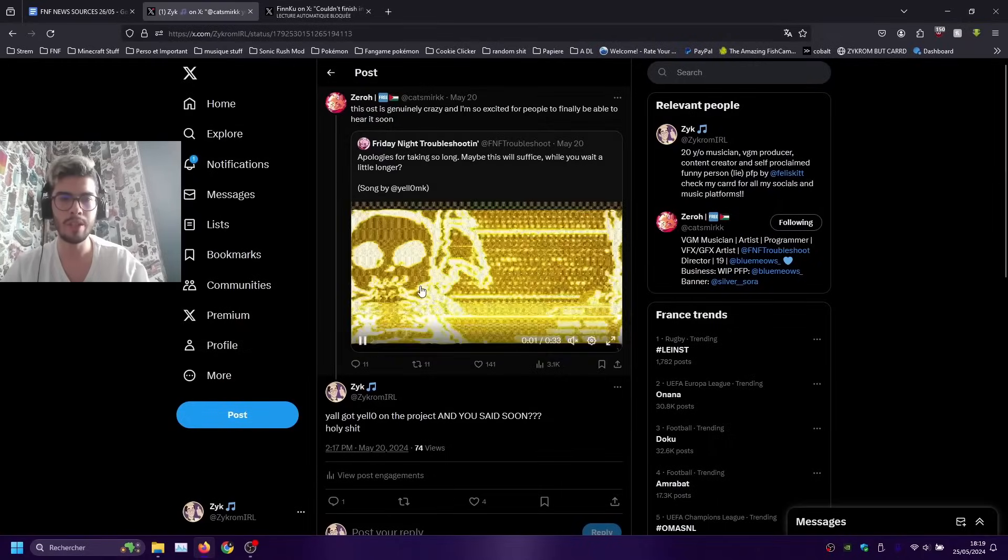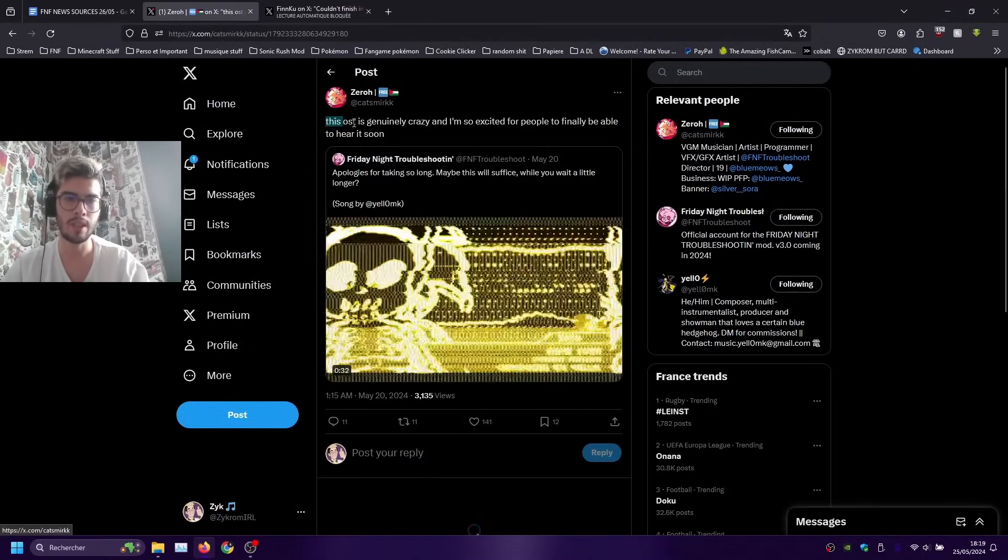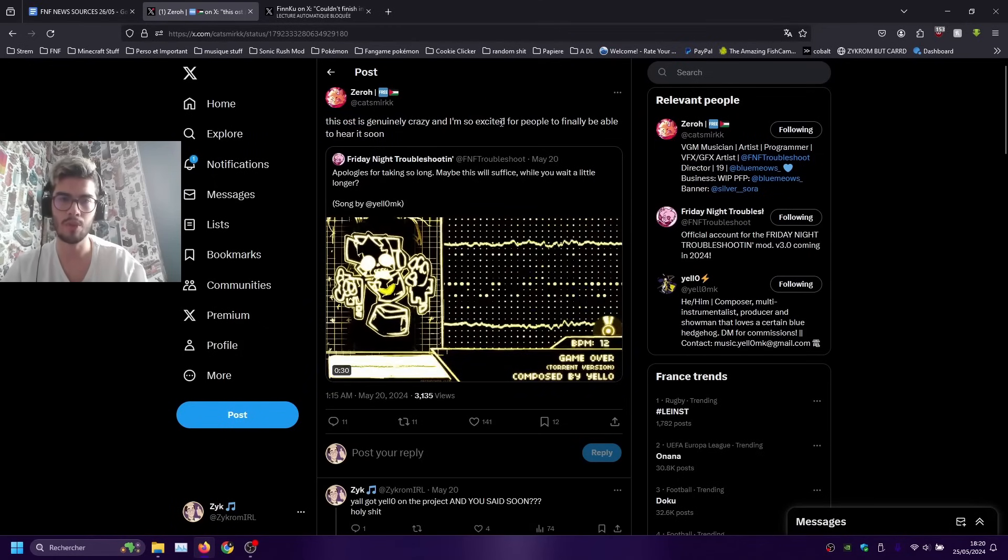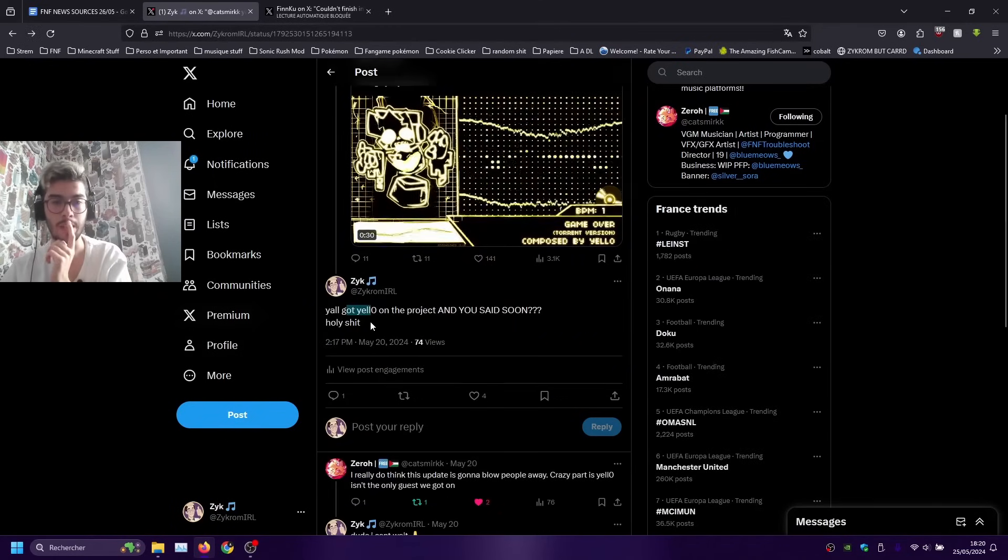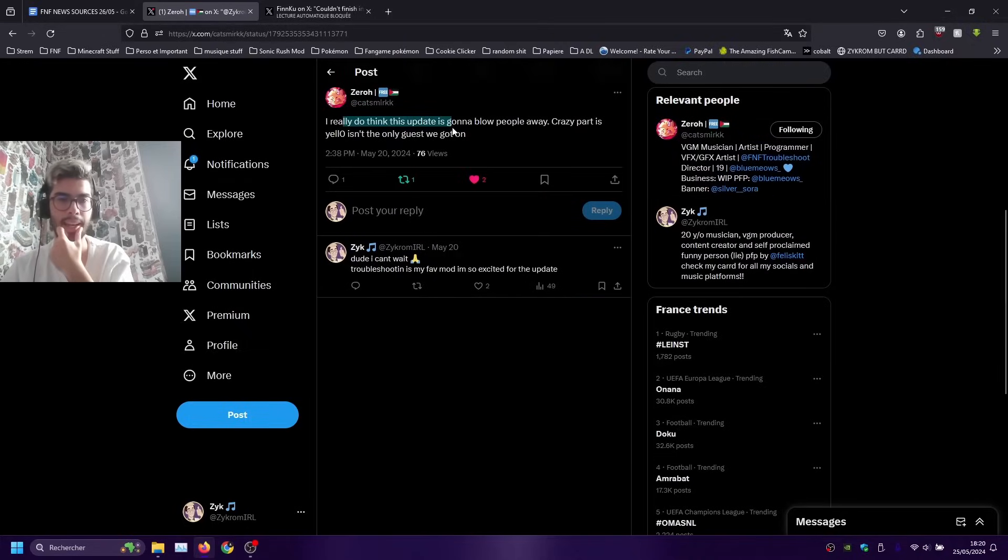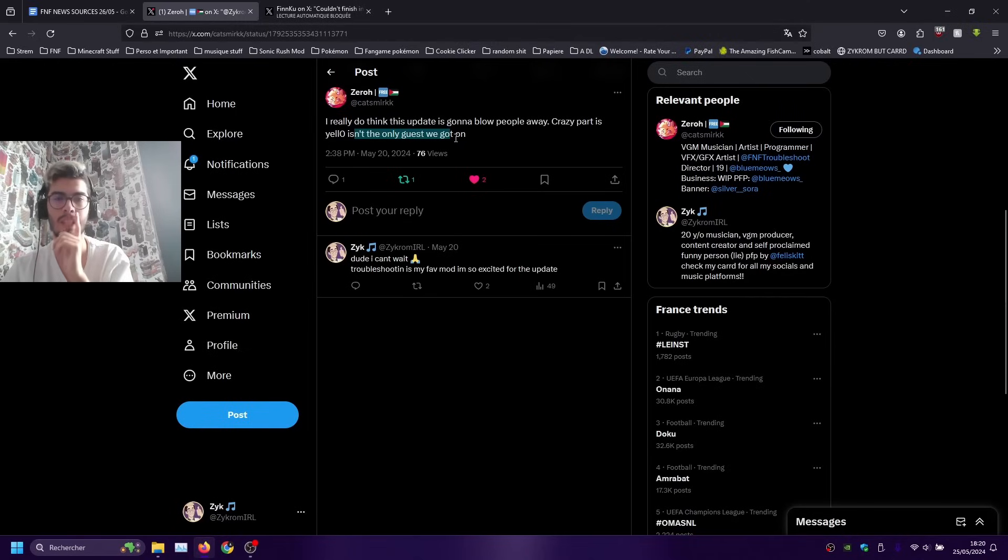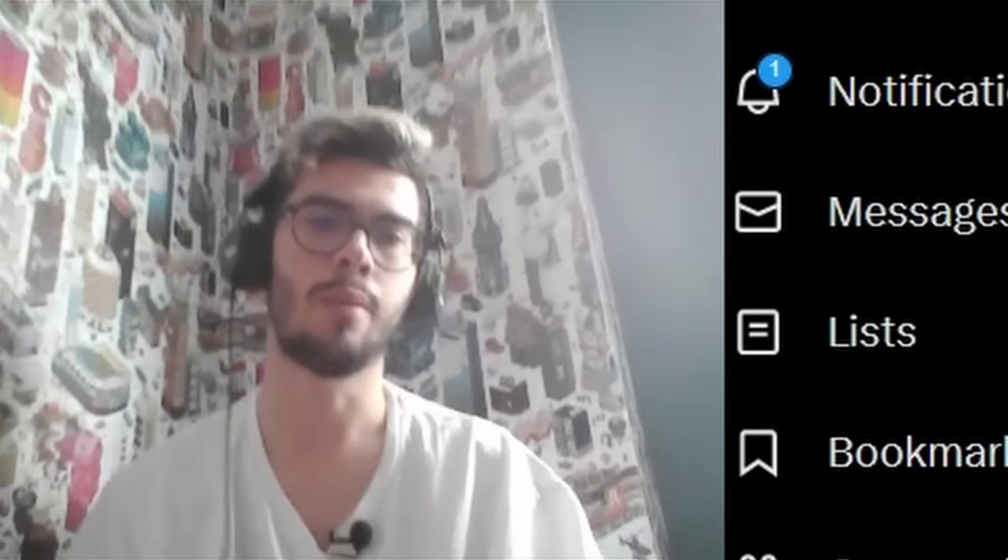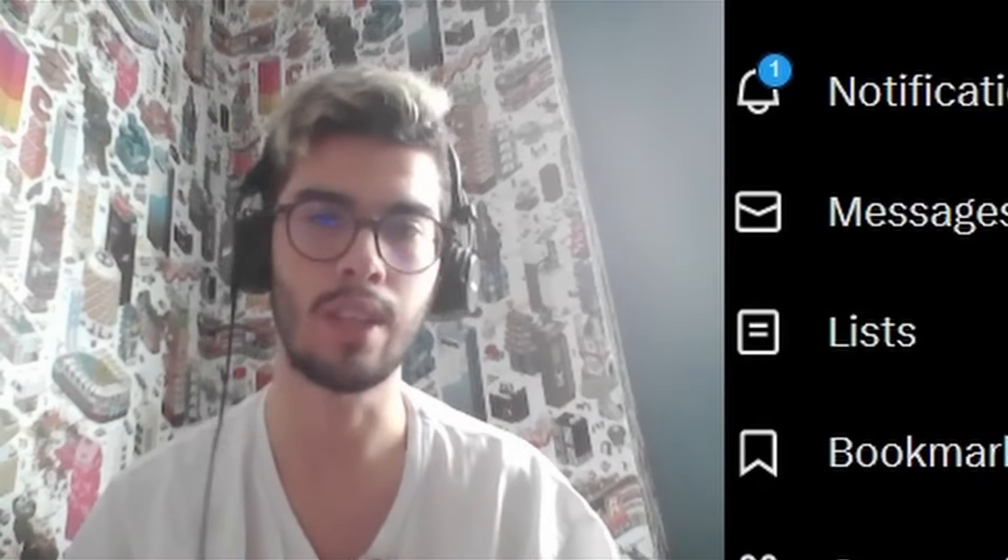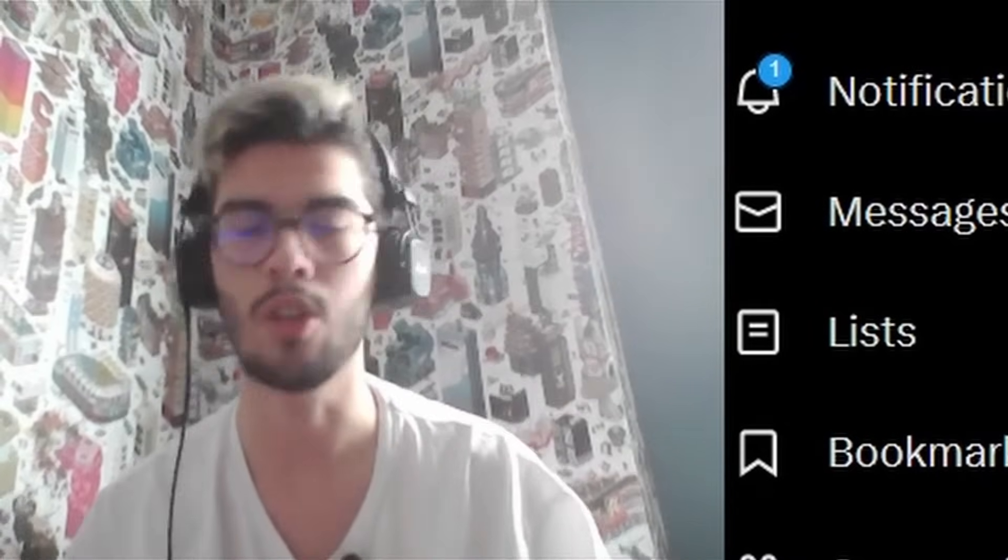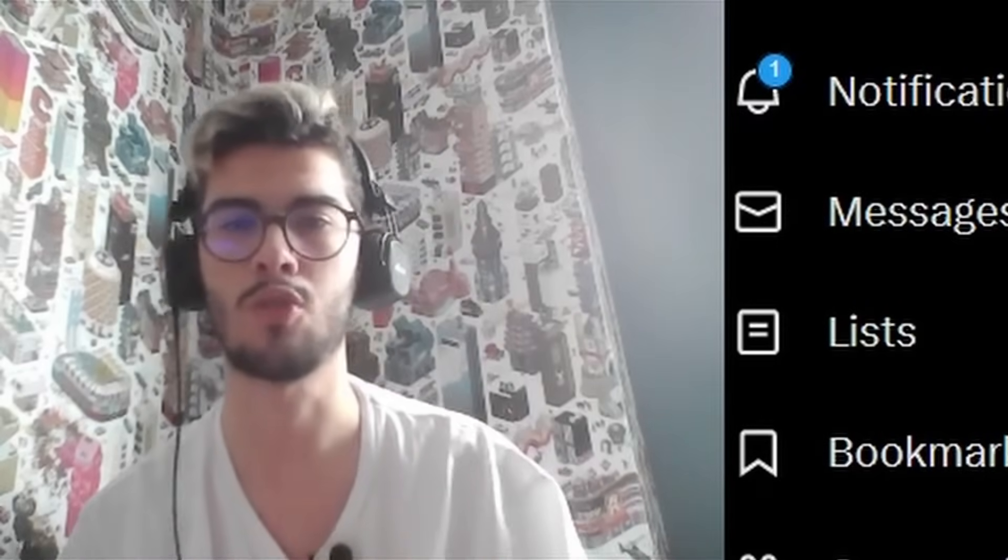That's awesome more info that we got from Zero on Troubleshooting the OST is genuinely crazy and I'm so excited for people to finally be able to hear it soon. And I replied you all got Yellow on the project and he said soon holy shit and Zero replied I really do think this update is gonna blow people away. Crazy part is Yellow isn't the only guest we got and there's gonna be other guests maybe crazy ones. I'm genuinely excited for the update, Troubleshooting is like one of the mods that I will play. I won't just skip it during FNF News hey guys you might release no I'll just play it on this channel you will see my Troubleshooting V3 let's play here can't wait.